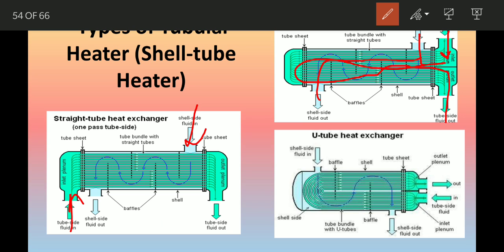The next type is the U-tube heat exchanger. Here you can see that the hot fluid enters, follows a U-shape path through the exchanger, and exits. That is why it is called the U-tube heat exchanger.